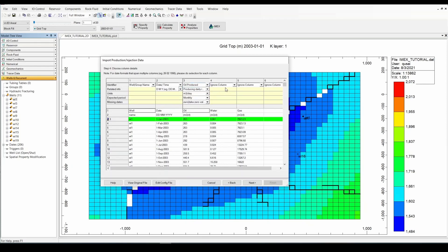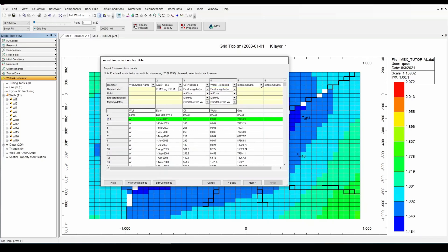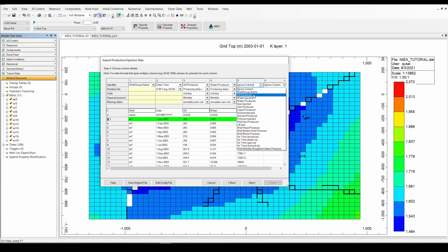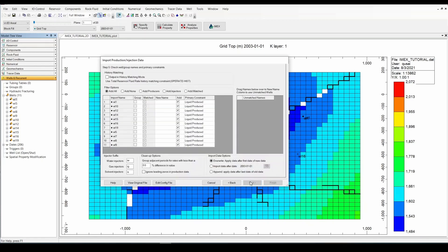Here we have oil produced. So I'm going to look for oil produced. Water produced. And gas produced. And you can change the unit. However in our case it's correct, meter cubed per day. So click on next.